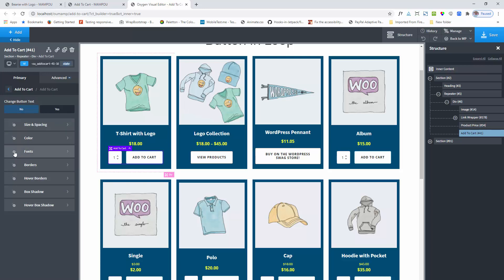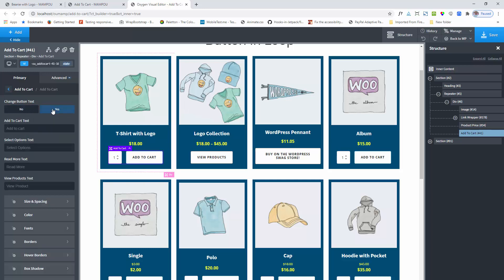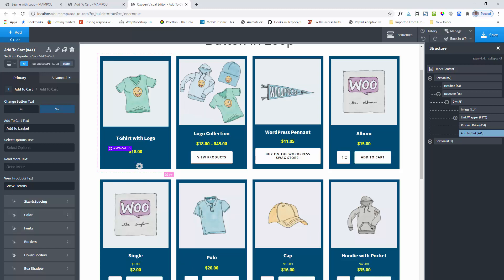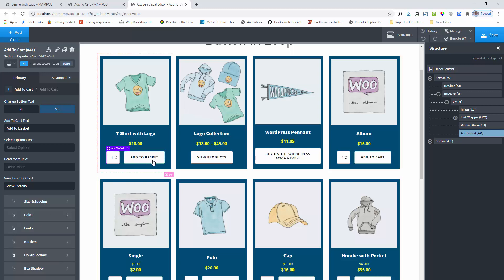Here is another option: you can change the button text. Select yes and you will see four options. This is for single simple product type, this is for the variable product, and this is for the group product. Here is one of my group products. I am changing the button text details and changing the add to cart button. Now clicking on the apply params button.